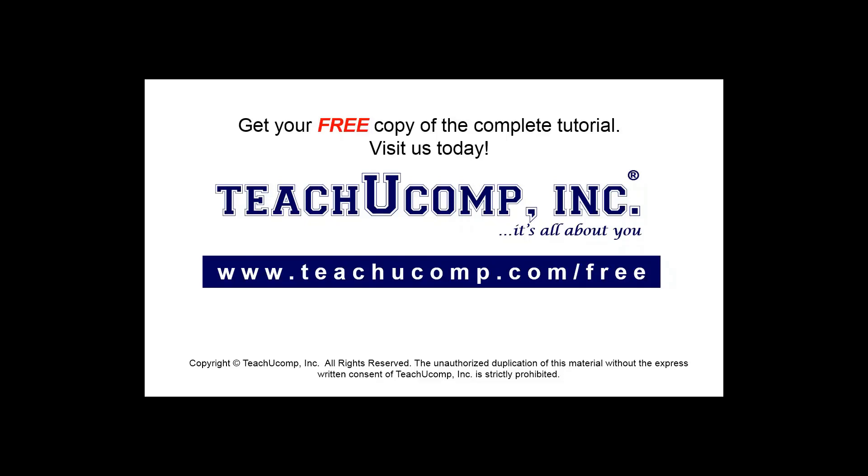Get your free copy of the complete tutorial at www.teachucomp.com forward slash free.